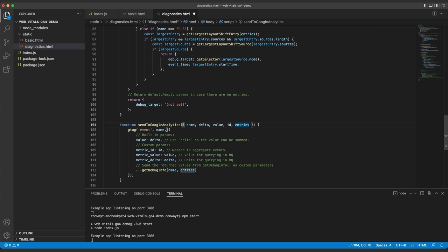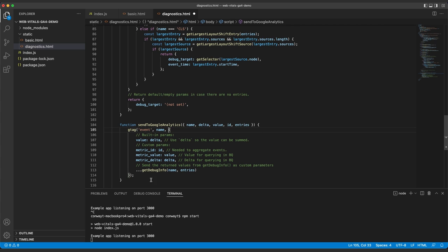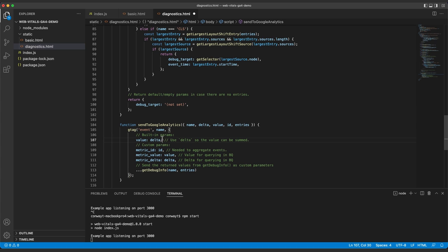The next argument is the name of the event, which is how we'll identify whether it was FCP, FID, or CLS. And finally, we'll pass this object through which contains our values. We'll pass the delta from web vitals as the value, then the ID of the event as metric ID. Value is a GA4 specific field, and if we pass multiple events with the same name and value property, GA4 will sum them. This means that we can pass multiple CLS events and get the right final value in the GA4 UI.